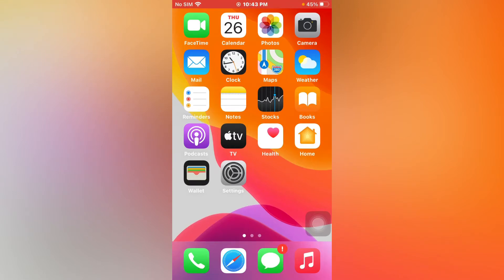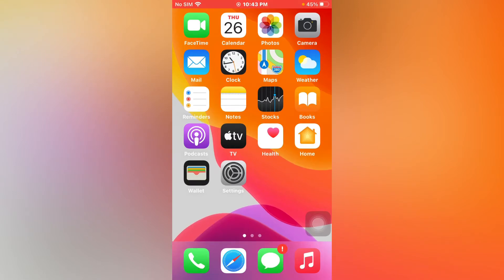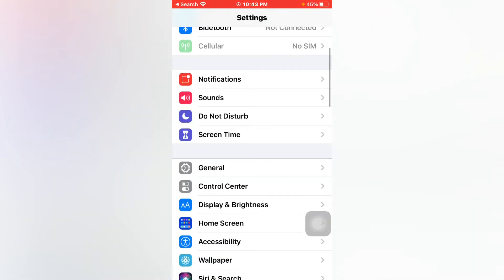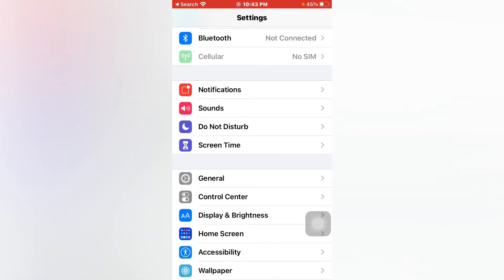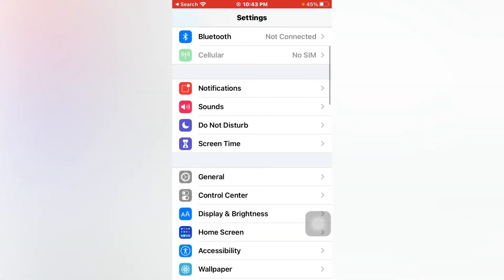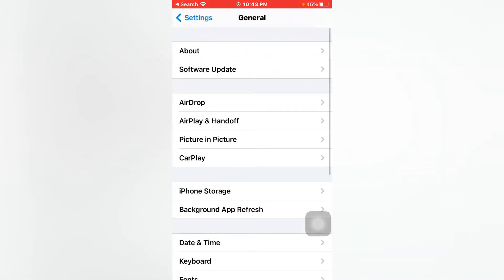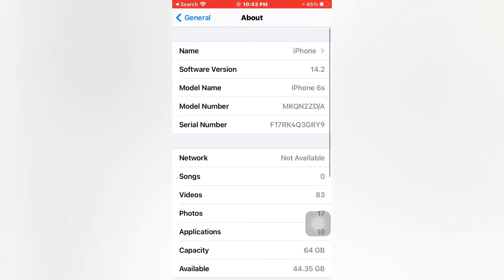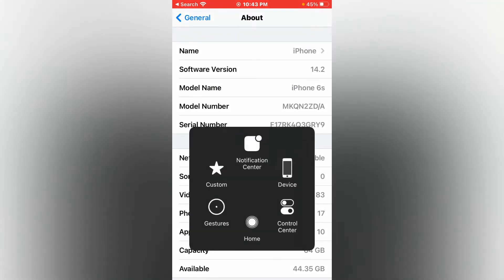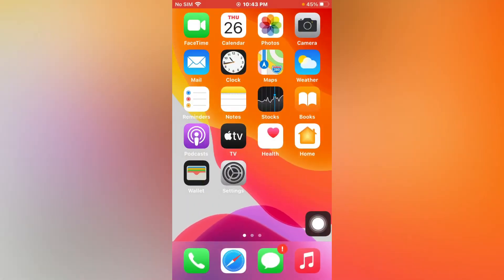Let me show you. Open Settings, then tap on General, tap on About. There you can see I am using software version iOS 14.2. So how can we fix it? There are two methods to fix it.